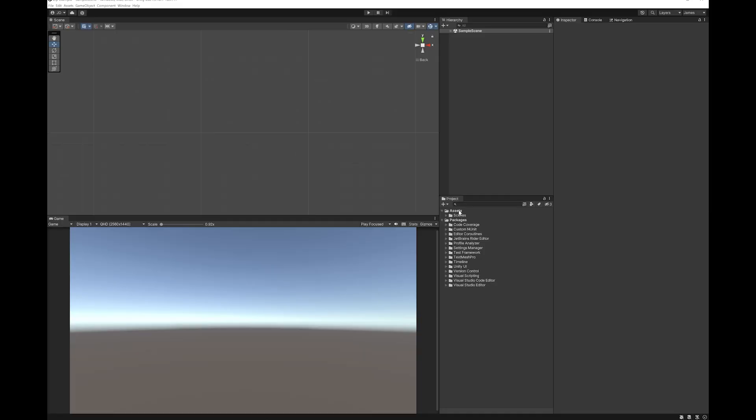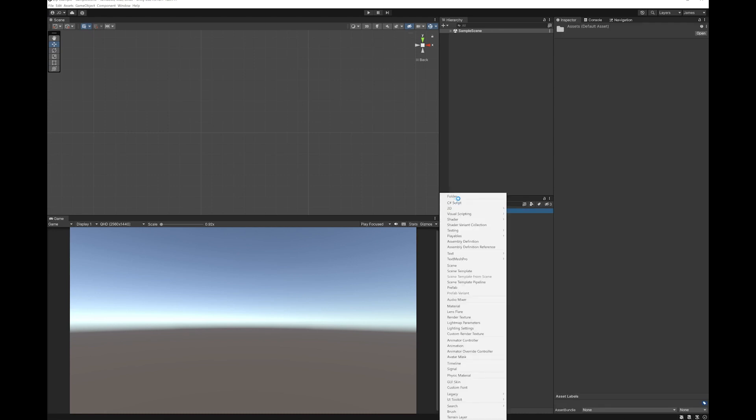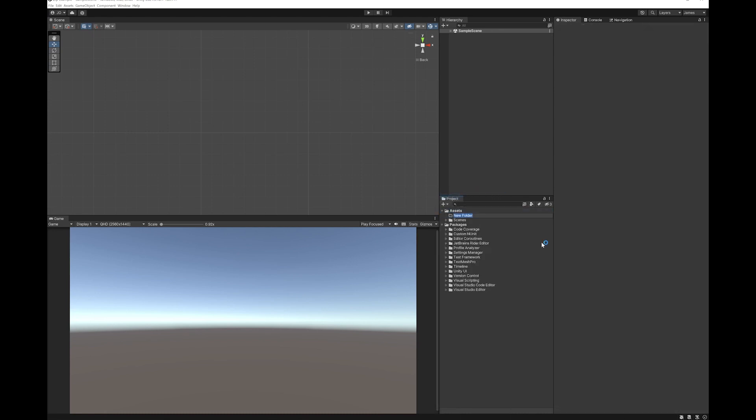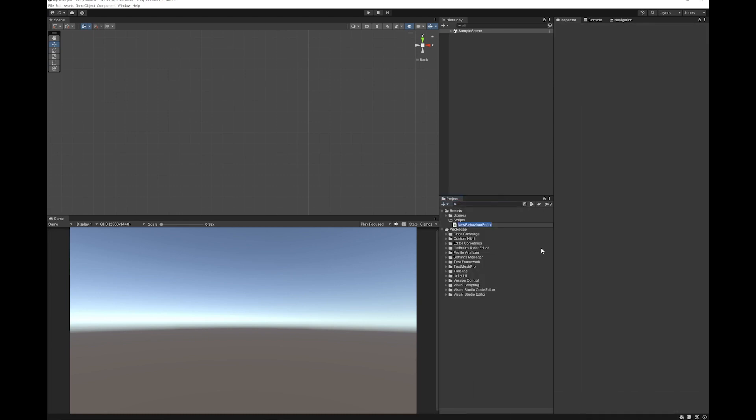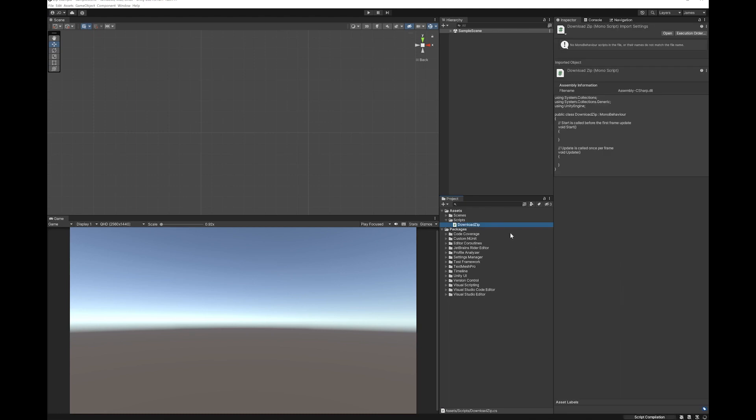So we're not going to do anything actually in the editor. Let's just create a folder for our scripts and create a script. I'm going to call the script download zip and let's open that in Visual Studio.